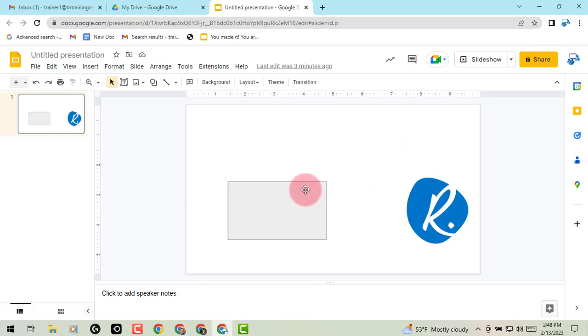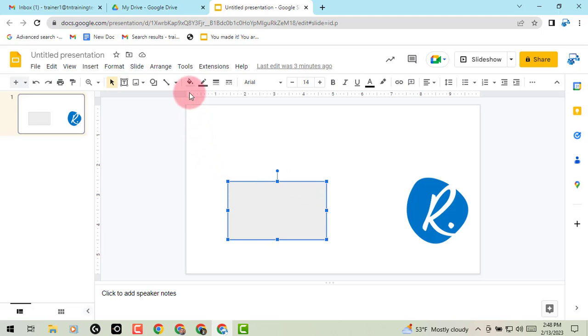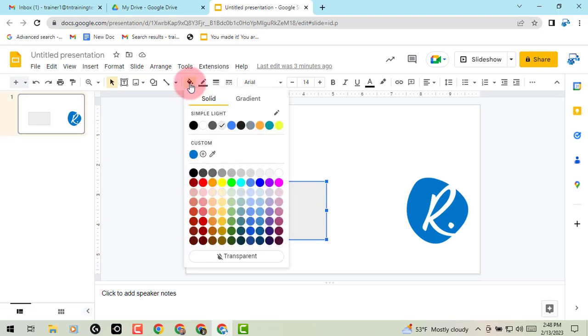So I'm going to select my image. In the top middle of my screen I'm going to click on the fill color button, which is the paint bucket.